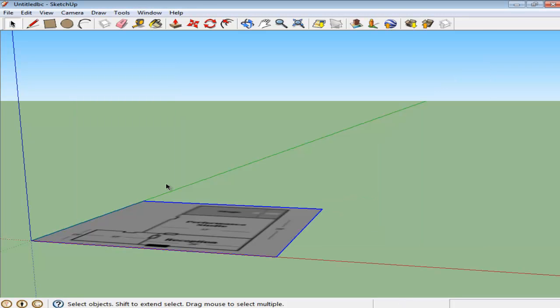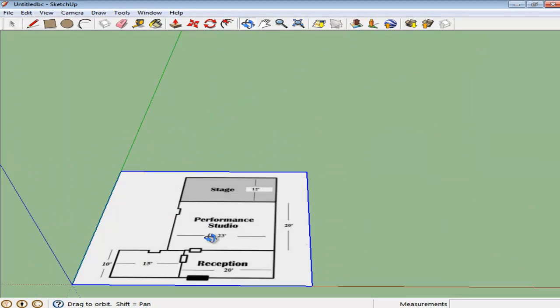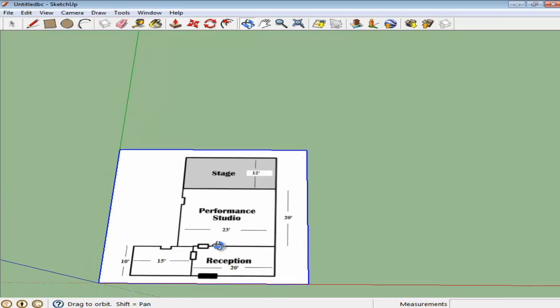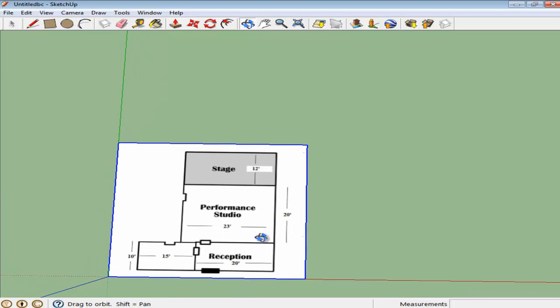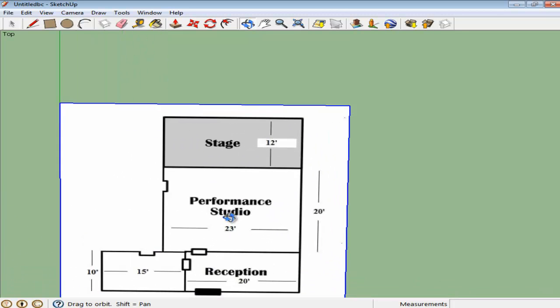Once you have imported the picture, select its placement and left-click to select the size of the image. Navigate around to see the top view of the plan.